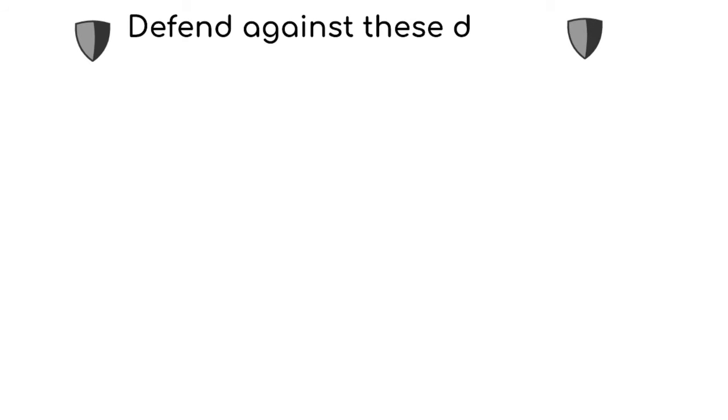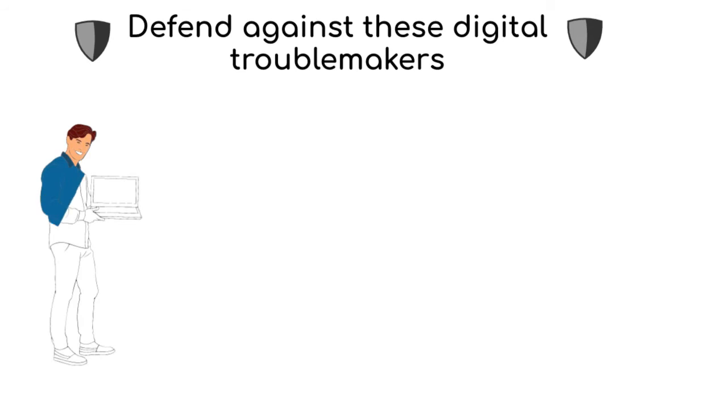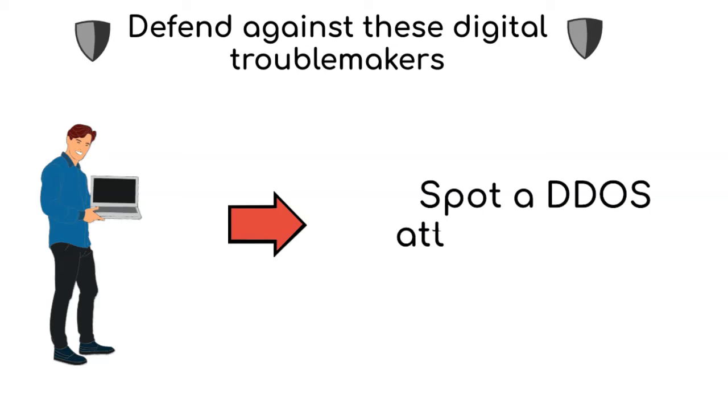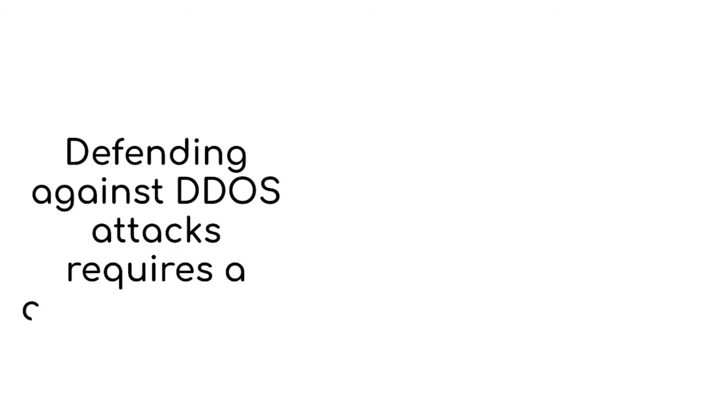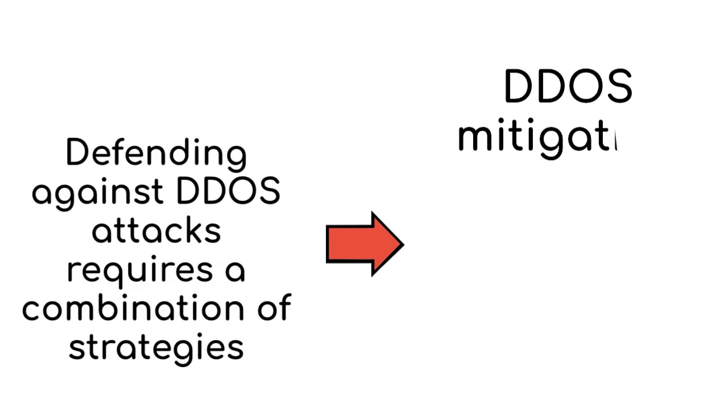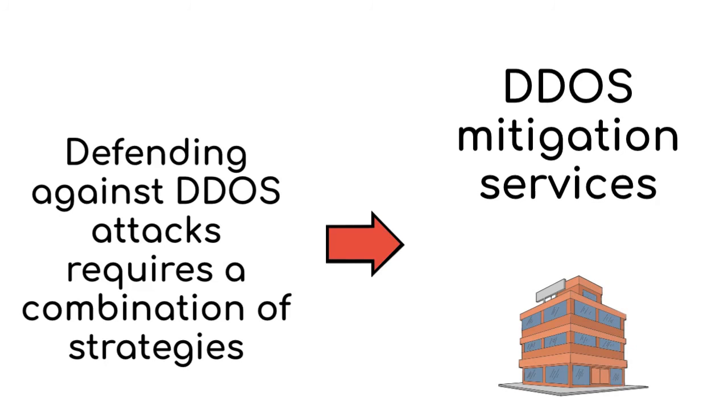But with all of this damage, there are different ways to defend against these digital troublemakers. First, we have online protectors. Some companies have online superheroes who can spot a DDoS attack and help stop it. Defending against DDoS attacks requires a combination of strategies, such as the use of DDoS mitigation services provided by specialized companies.